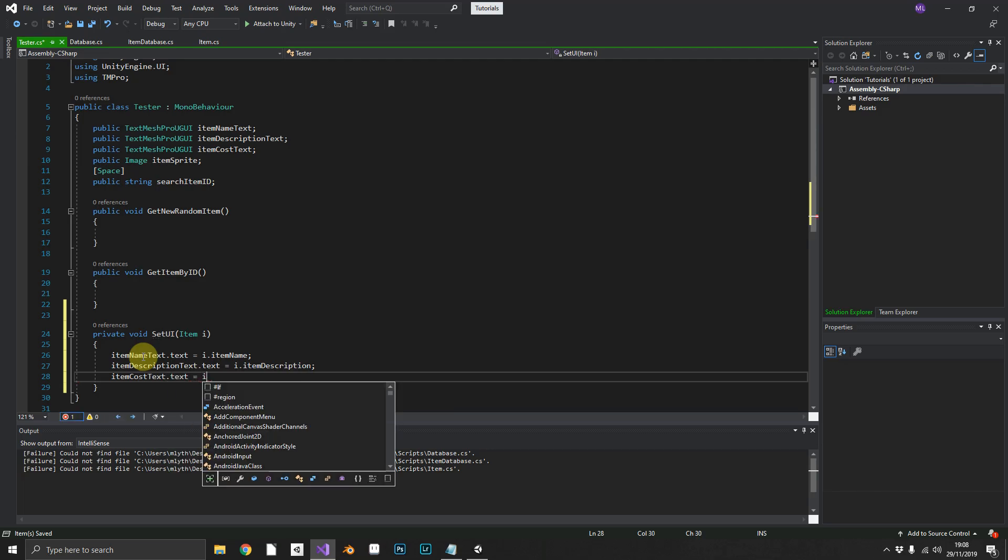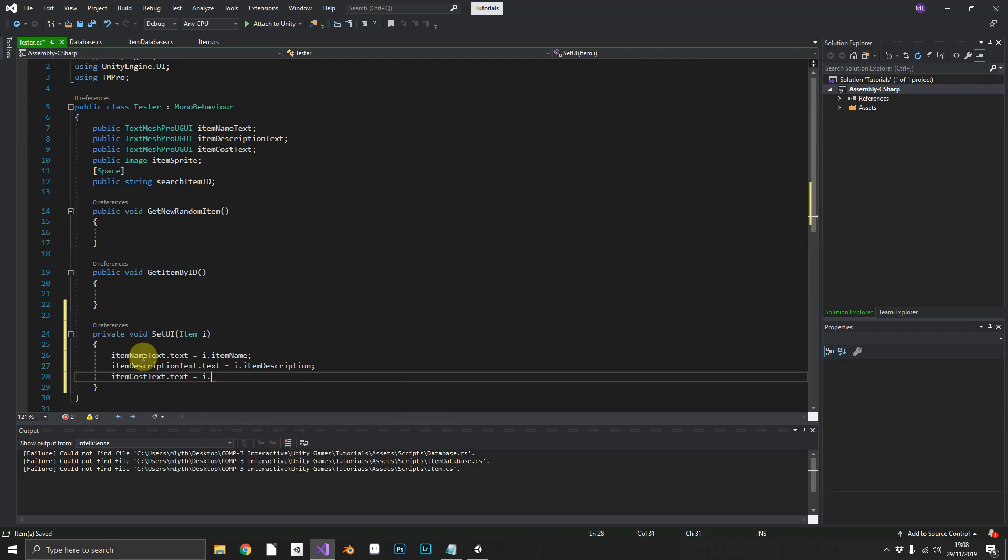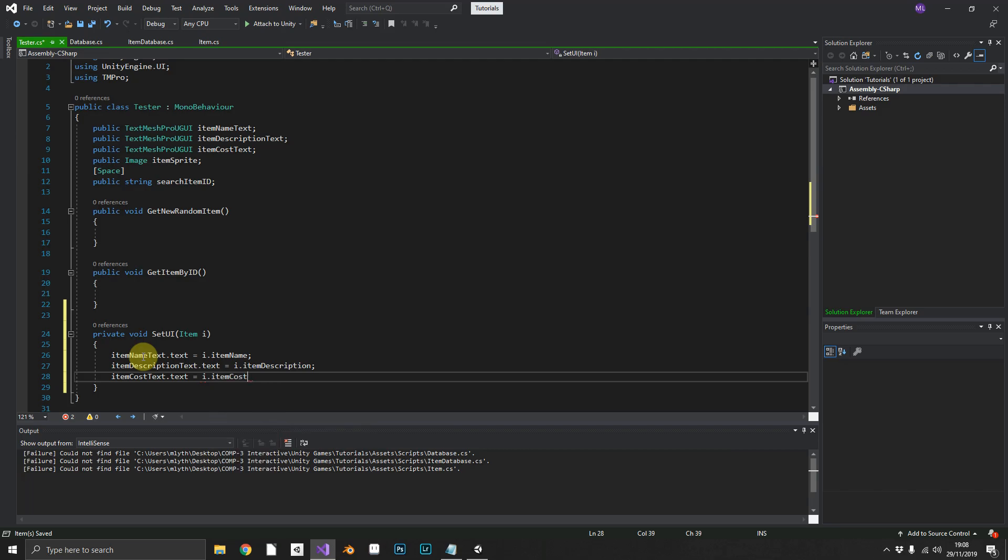Now because item cost is an integer, you're going to get an exception here. But you can either do dot to string, which will just make your integer value a string, or in this instance, because we're using a monetary value, I'm just going to append on to the end of G for gold.